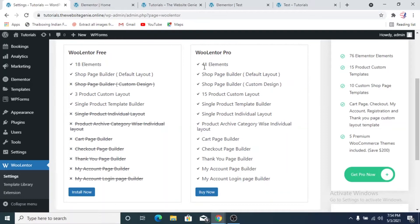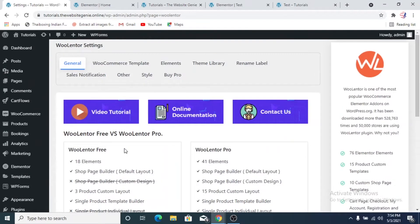We have 18 elements in the free version whereas the pro version has 41 elements. We'll concentrate on the free version and see how we can edit the product page to at least some extent. For the cart page and checkout page we'll use another plugin called CartFlows, which we'll discuss in a separate video — that lets you edit the cart page, checkout page, and add a thank you page after a purchase, all for free.